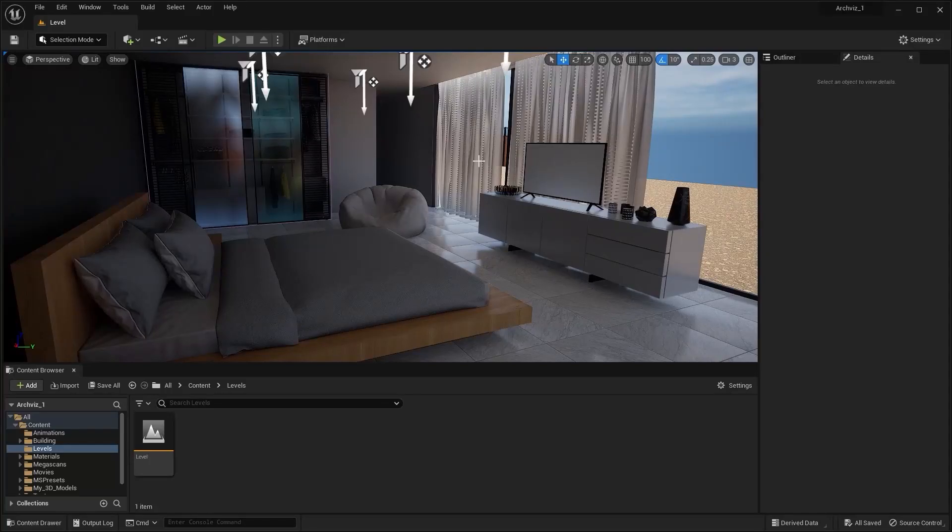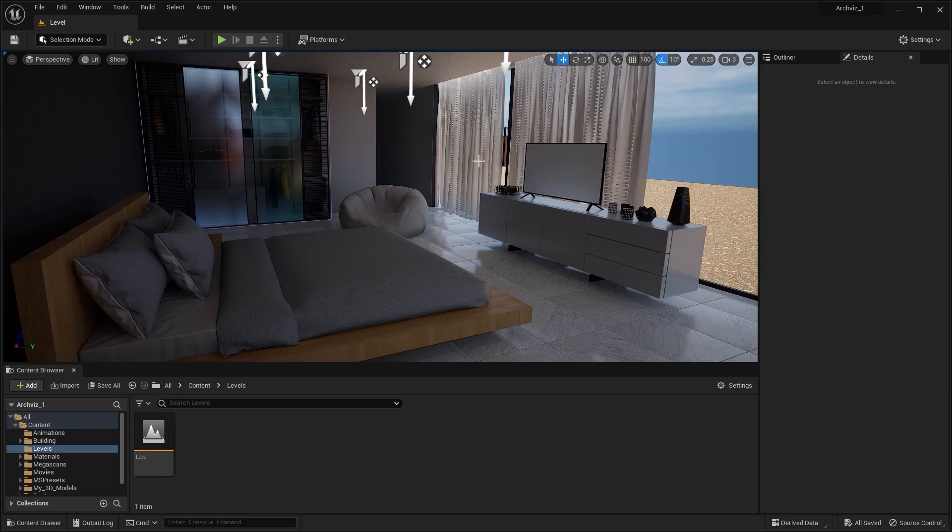Welcome to lecture number 42 of the series Unreal 5 for Archways, and in this lecture we learned how we can migrate all of our assets, files, and folders into a new project. So let's get started.